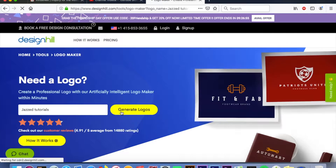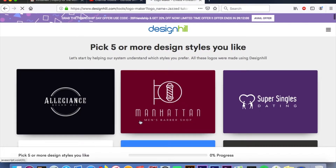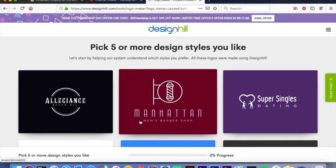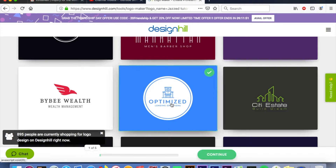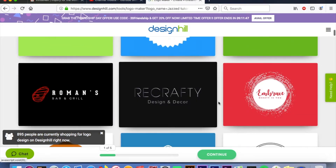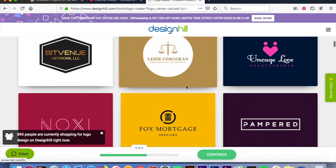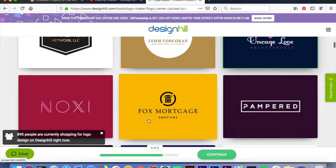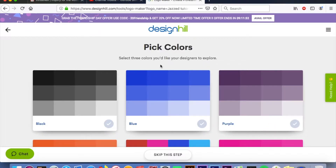Now you want to pick five or more styles you like. I'm only gonna select five, but you guys do whatever you'd like. I like that one, that design, that one too — there are plenty to choose from. Once you've selected your five or more, click 'Continue.'